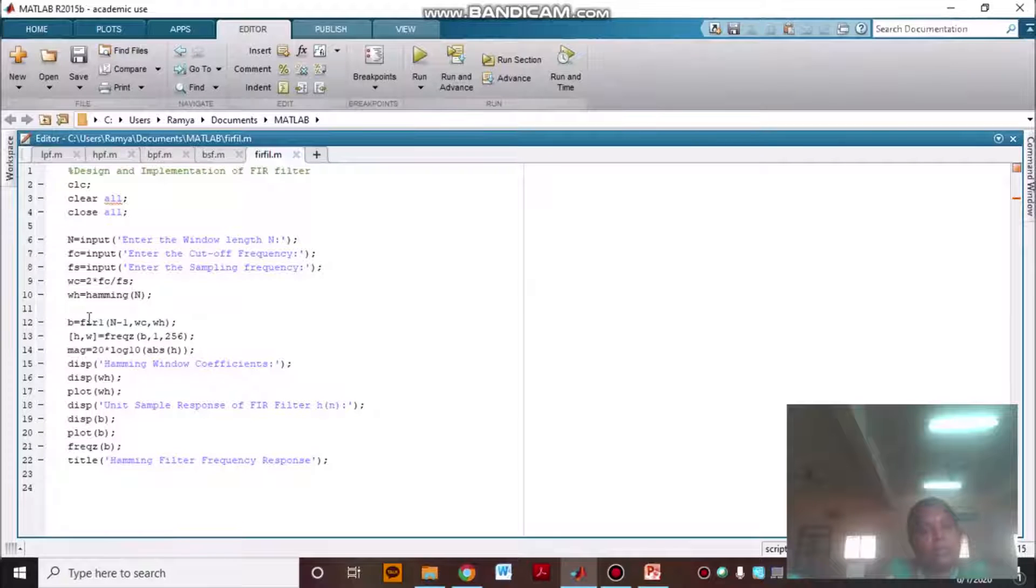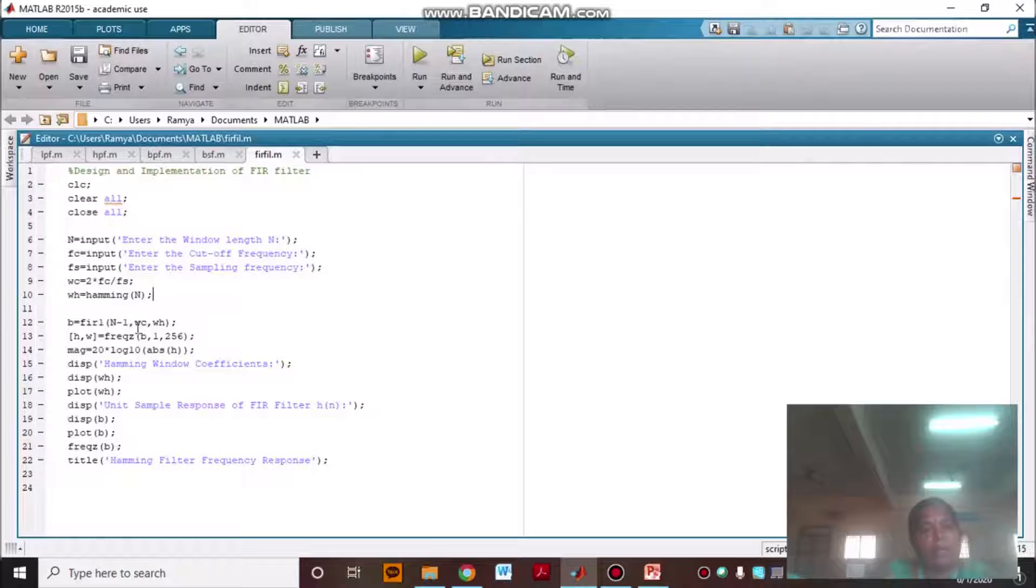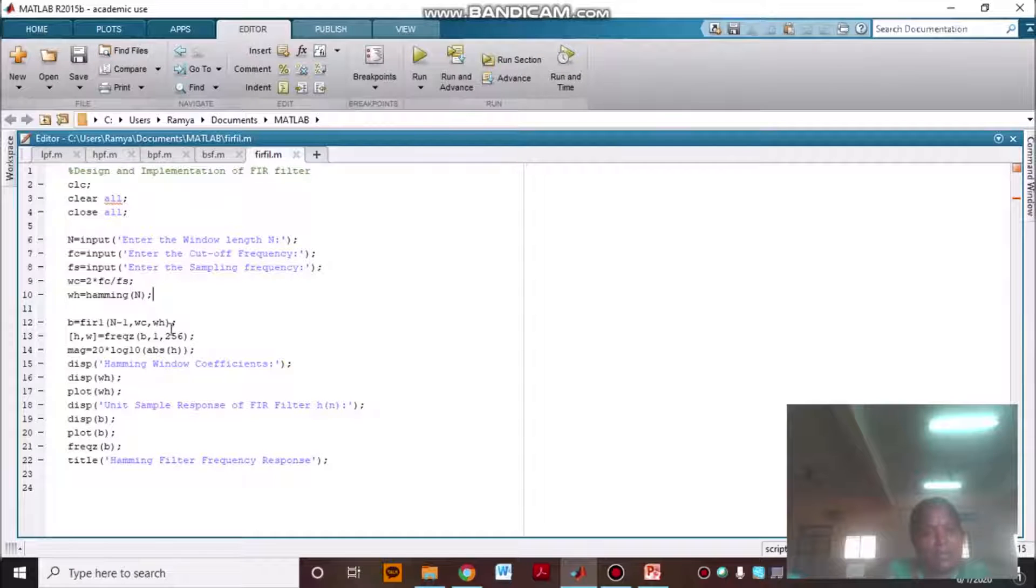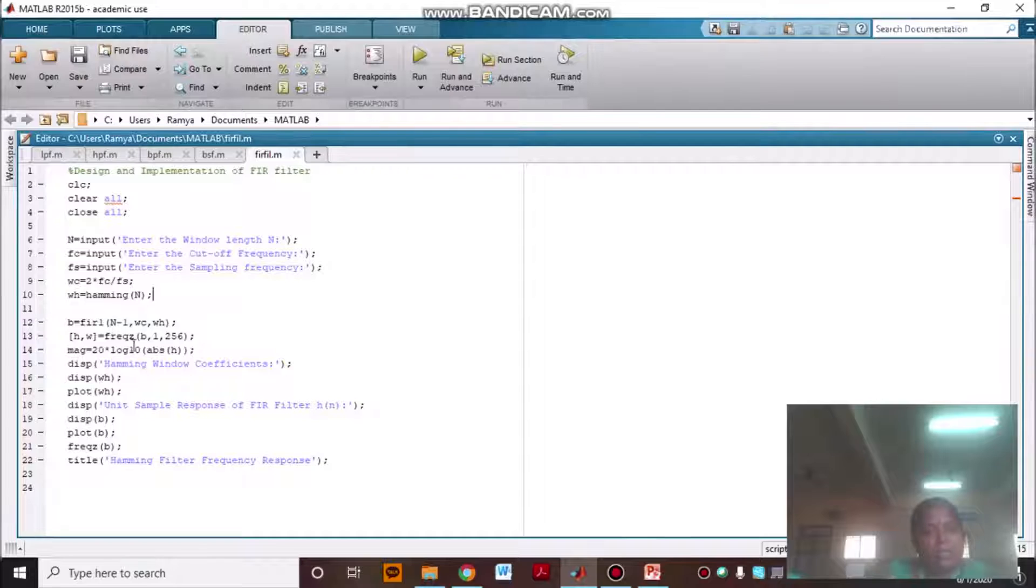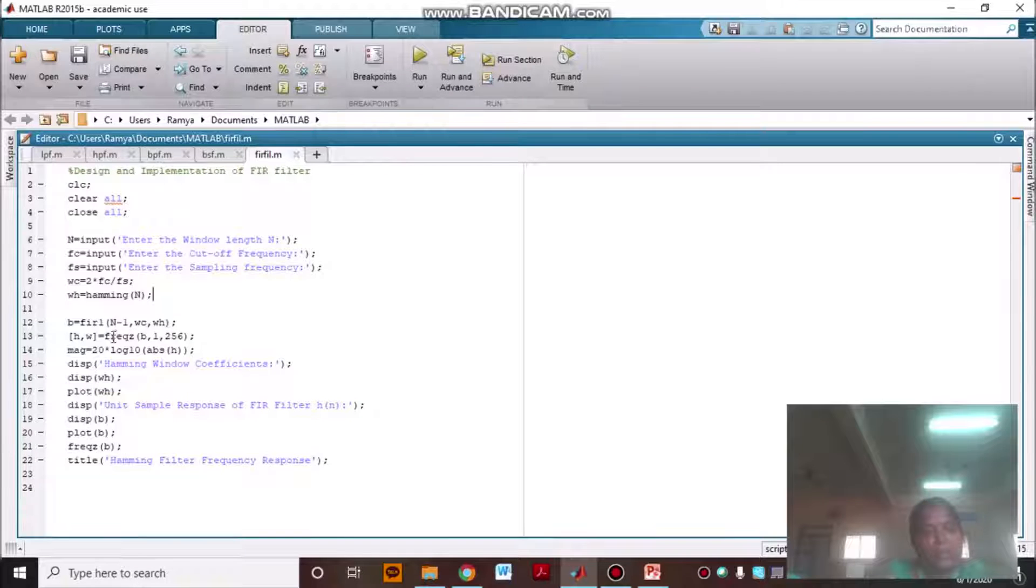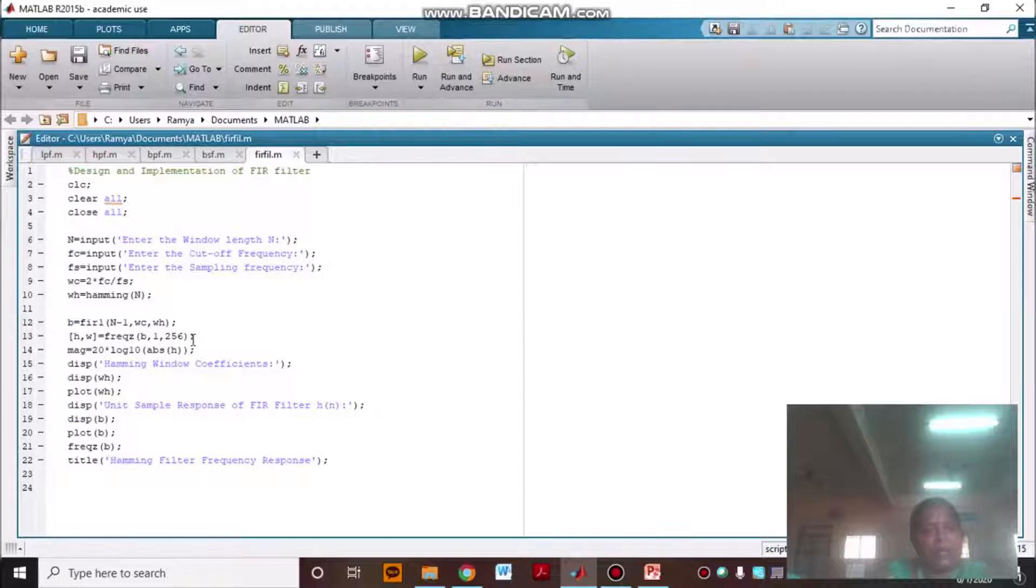That is FIR1 n minus 1 omega C. Now omega is for digital frequency. That is why freqz we are giving B, 1, 256.